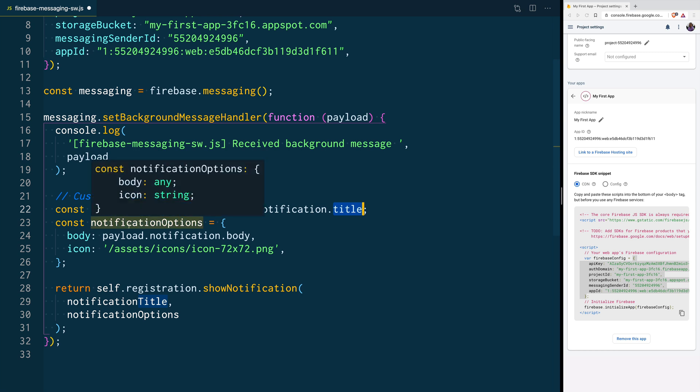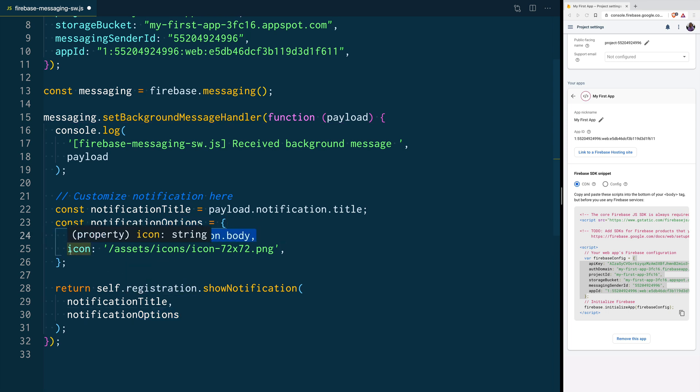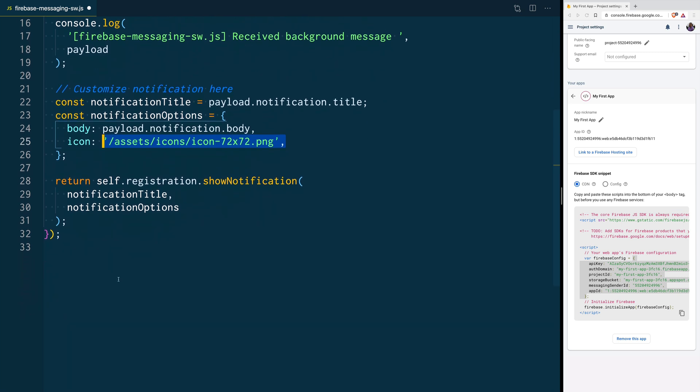Then, we are going to create a new object called NotificationOptions, and it's going to have a body, that's the body that comes in the notification payload, and an icon. This icon is pointing out to our own assets file, to the 72x72 pixels version of our icon.